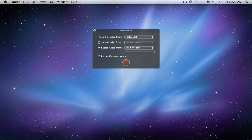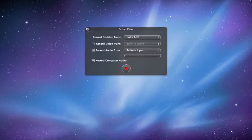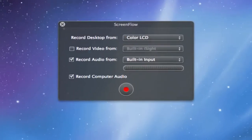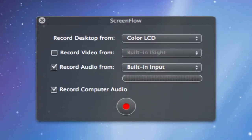When you open ScreenFlow, a small window pops up with options for your screen recording. As you can see, it lets you choose the monitor that you want to record from if you have two, record video and audio from a selected source, and it even lets you record the computer's audio.